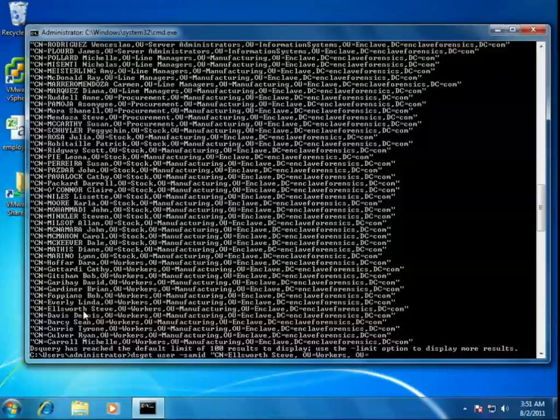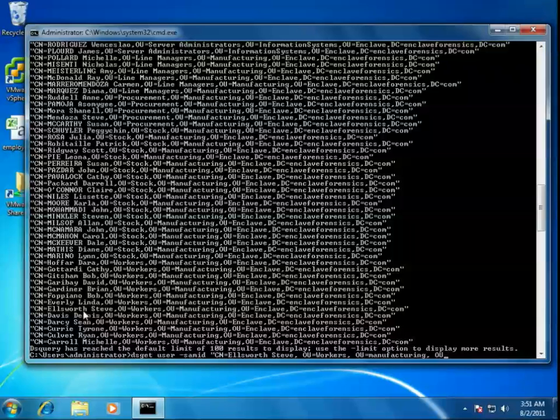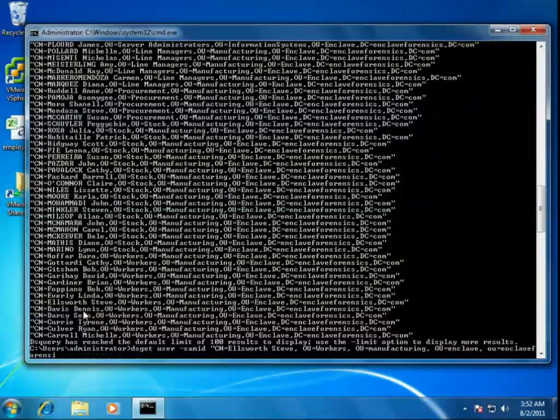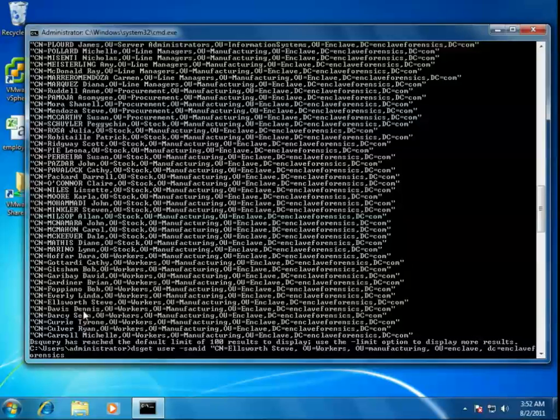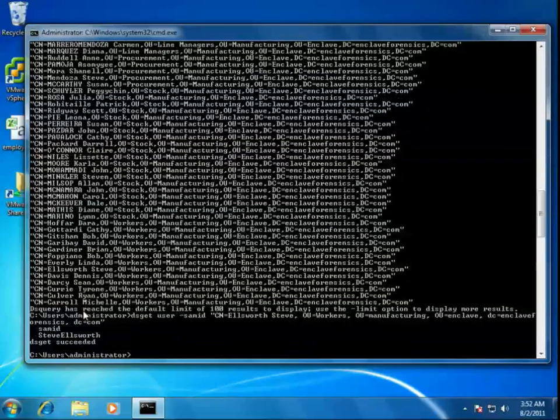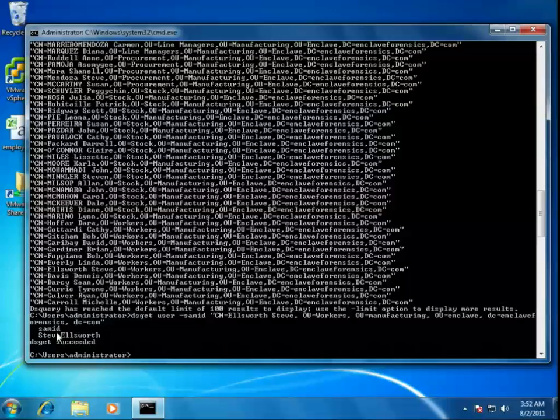You'll notice here that I've actually changed the case. I've also changed the spelling. Manufacturing. It's actually a case-insensitive search, so it's not necessary to get your capitalization exactly the same as what you see in the original that you're looking at. He's in the Enclave OU, and within that he's in the Enclave Forensics DC, and then finally in the Comm DC. There we go. It comes right back and shows me that his Sam ID is Steve Ellsworth.